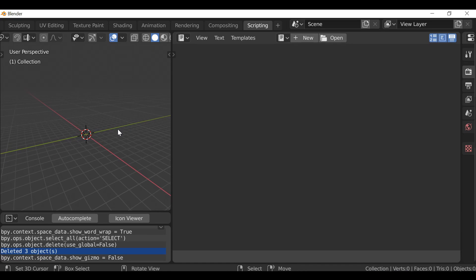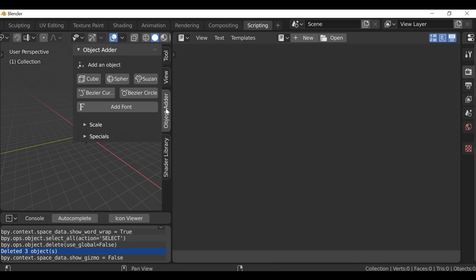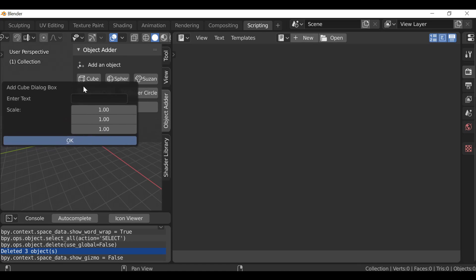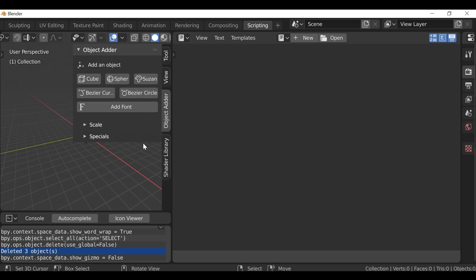The idea for this is we're going to add a panel to the window here, similar to the object adder. We're going to press a button which will then bring up a pop-up menu where we can enter some text, and then we can add things like the scale, maybe the alignment, and a few other things like you would have seen in the example. So that's the idea. The first thing we need to do is create this panel.